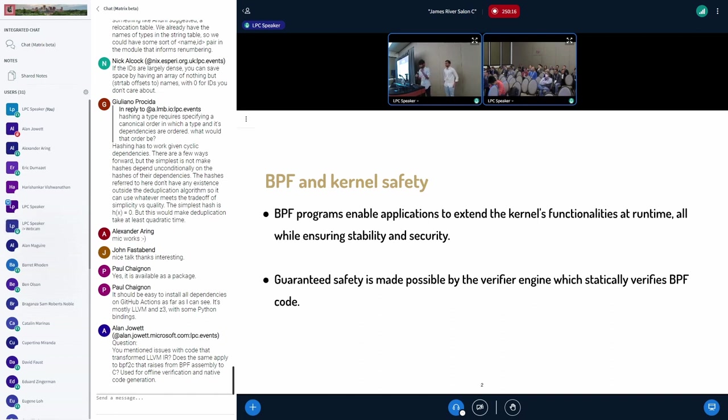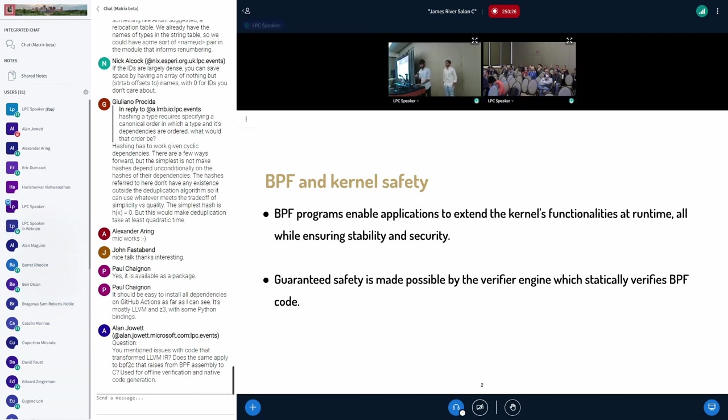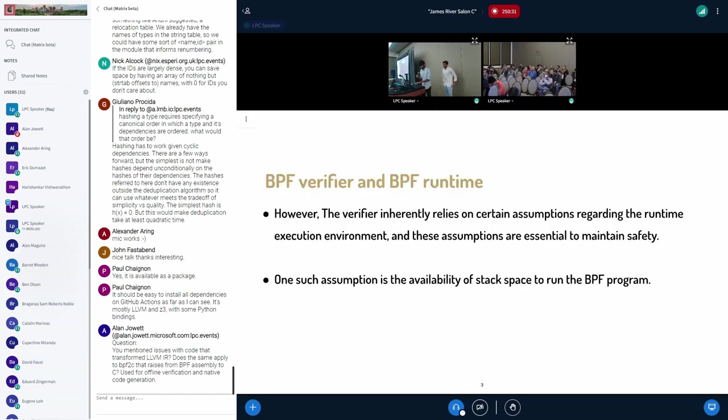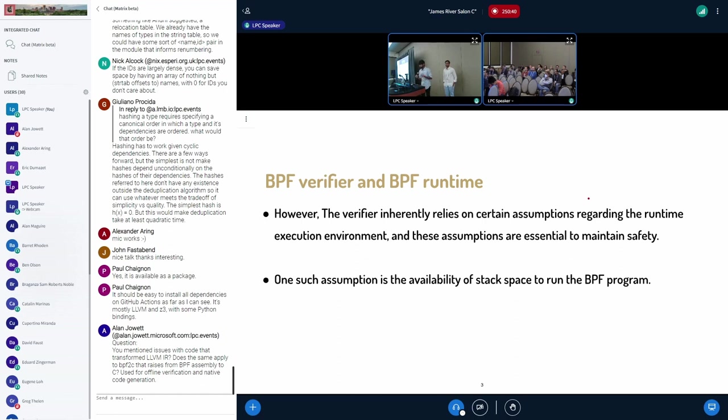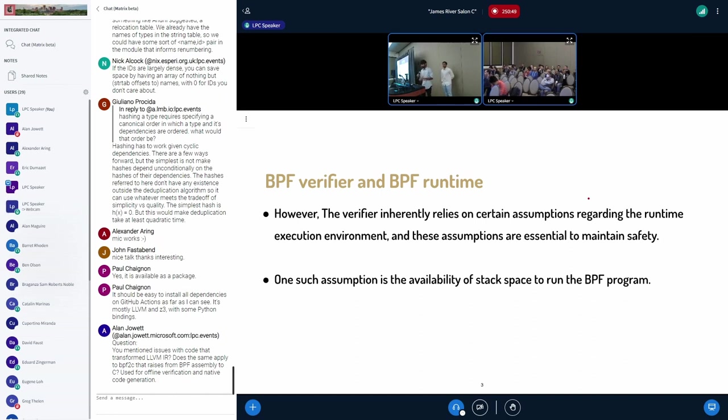And this guaranteed safety is possible because of statically verifying the eBPF code by the eBPF verifier engine. However, the eBPF verifier is inherently assuming that all the safety conditions and checks that it has validated are being upheld by the execution environment. And one such assumption is availability of stack space in the eBPF program.